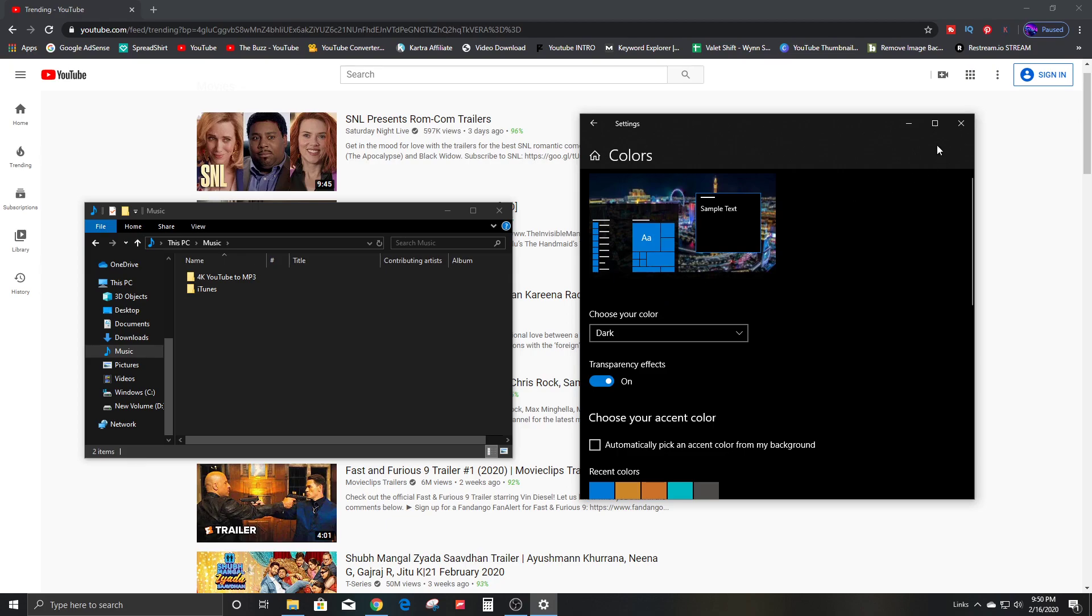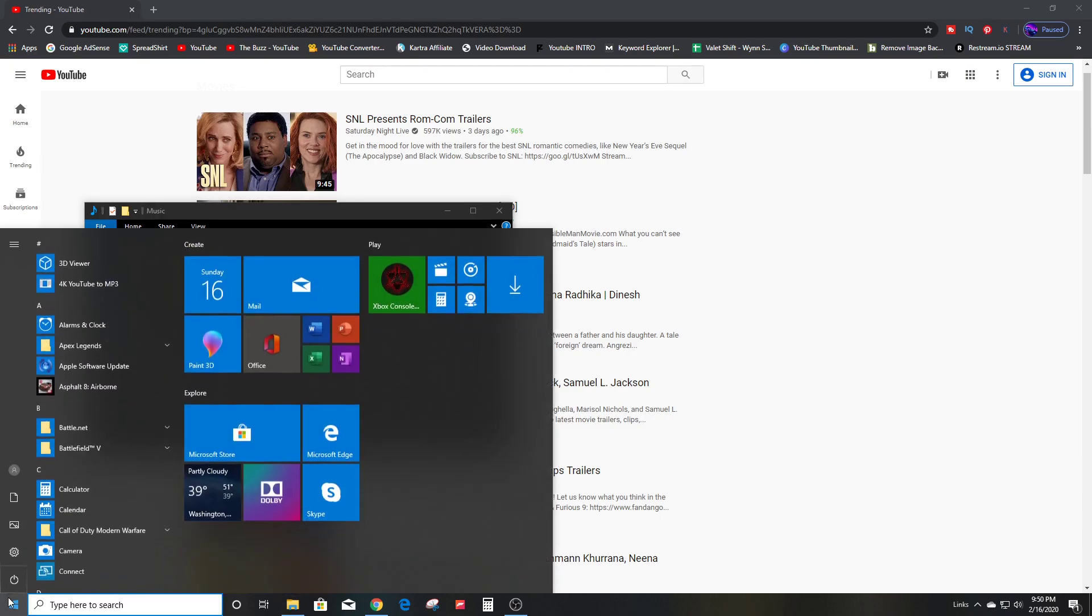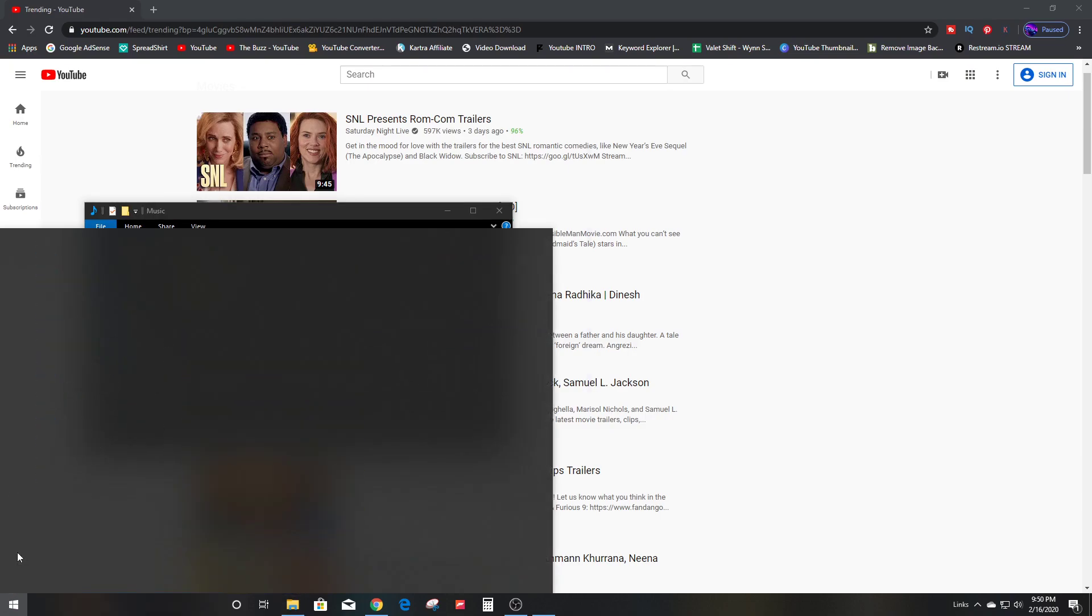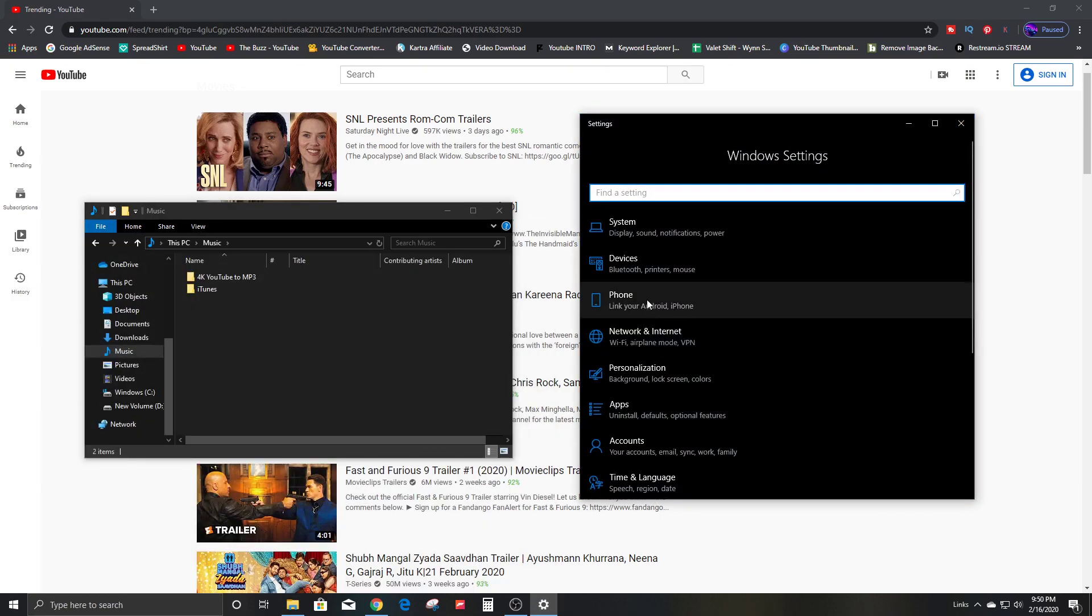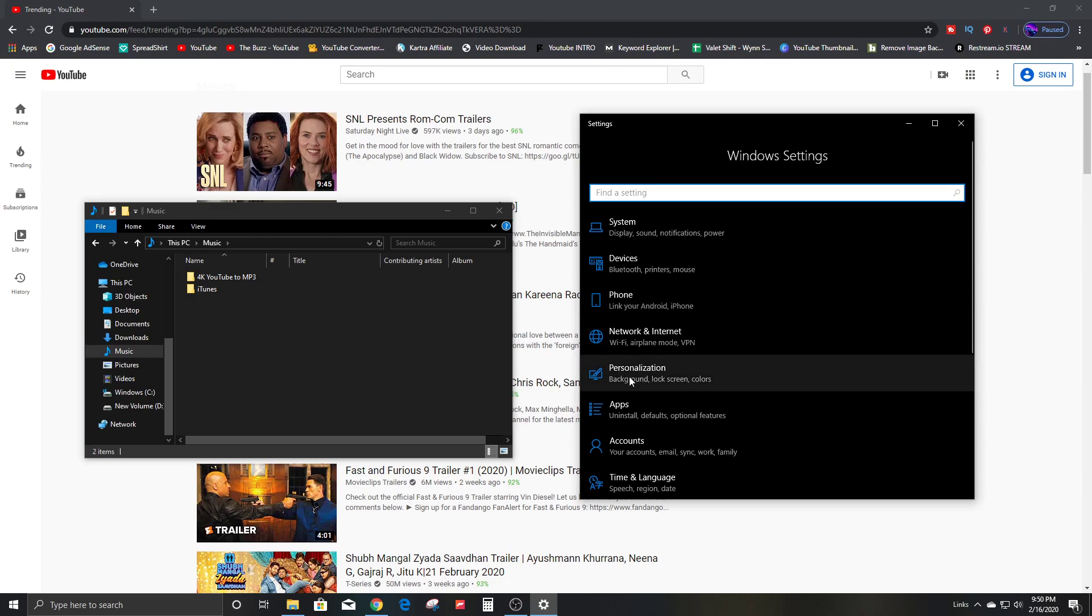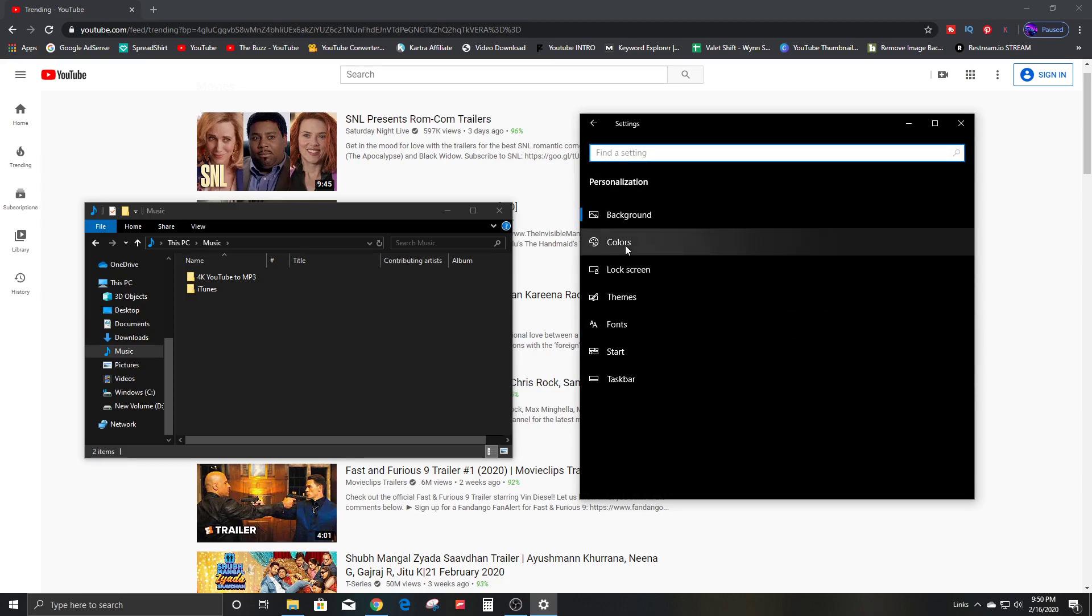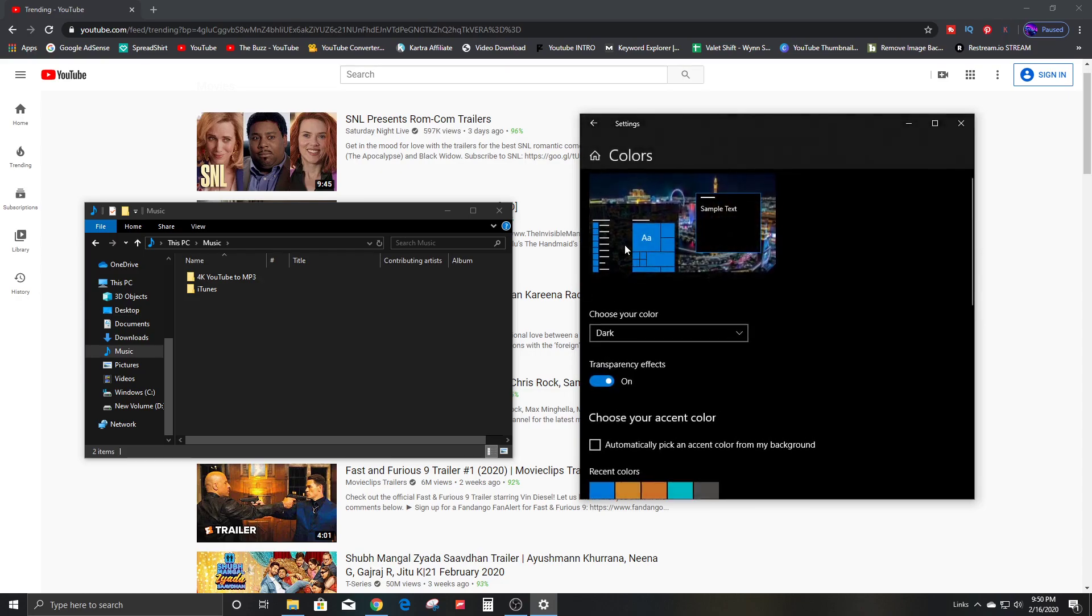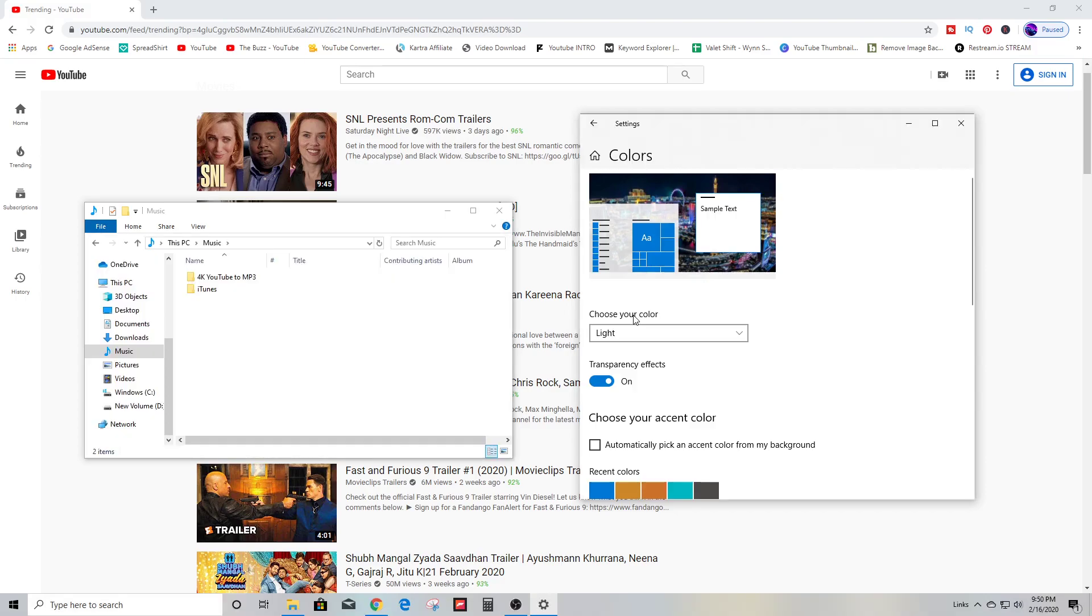So to get to this setting, all you do is bottom left corner, click Start, click on Settings, and here you're going to go down to Personalization and click on Colors.